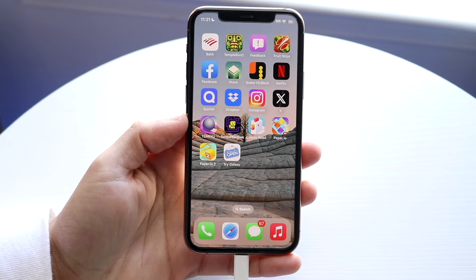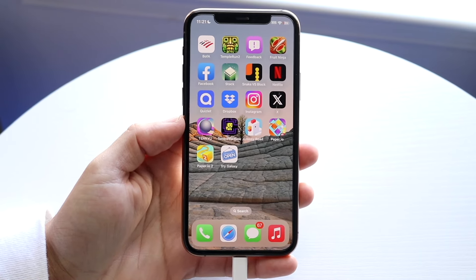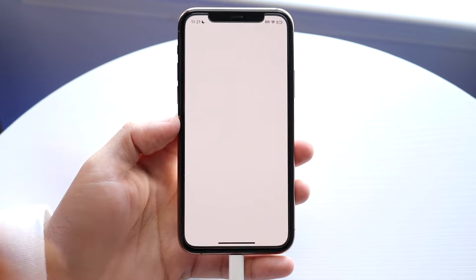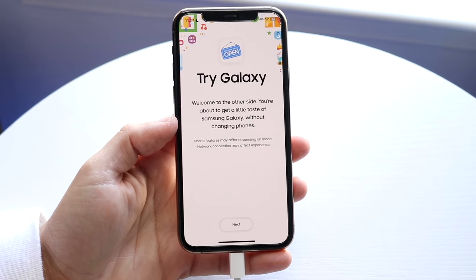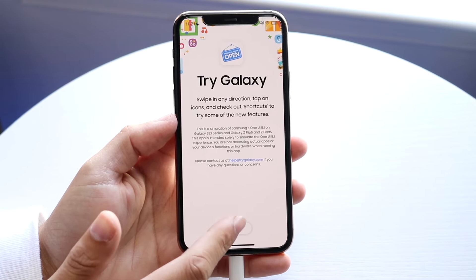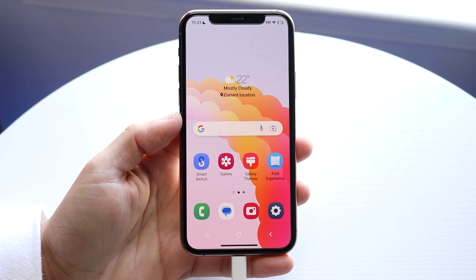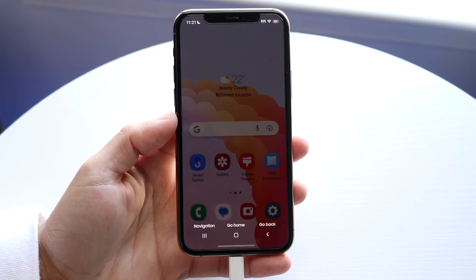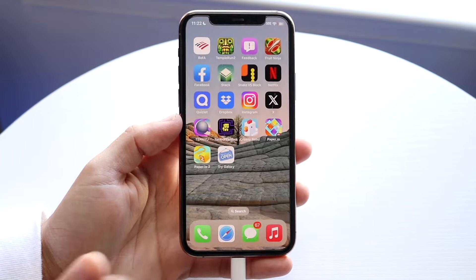Instead of downloading from the App Store, you can open these types of applications — they're basically just websites. As long as you have an internet connection, you should be able to use them. This is just one example; there are lots of web apps available.